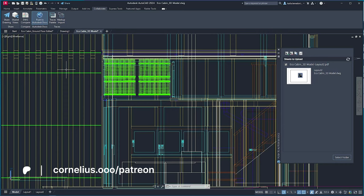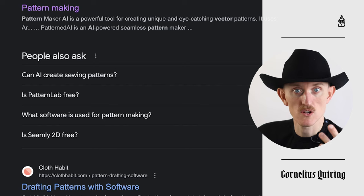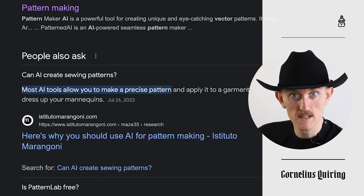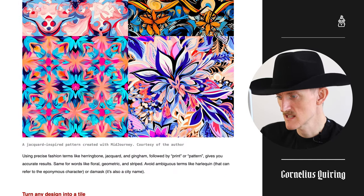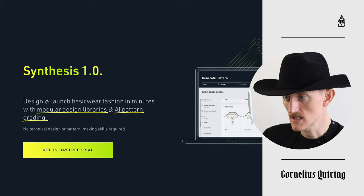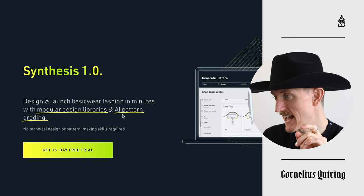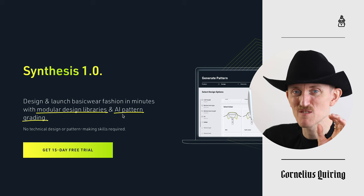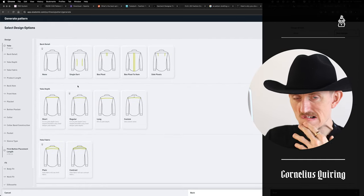Let me see if I can find a program that has AI generation that's technical, like an AutoCAD type of thing. I've refined my search to 'AI pattern drafting software.' Can AI create sewing patterns? We've got the same question. Well, that's a very different pattern — that is graphic patterns to put on the fabric. 'Design and launch basic fashion in minutes with modular design libraries and AI pattern grading.' The pattern grading is done by AI, but it's a bit of a loose use of the term AI. I want a regular placket. This is just like pick-your-own-adventure. I think we can officially qualify this as not being AI generated.